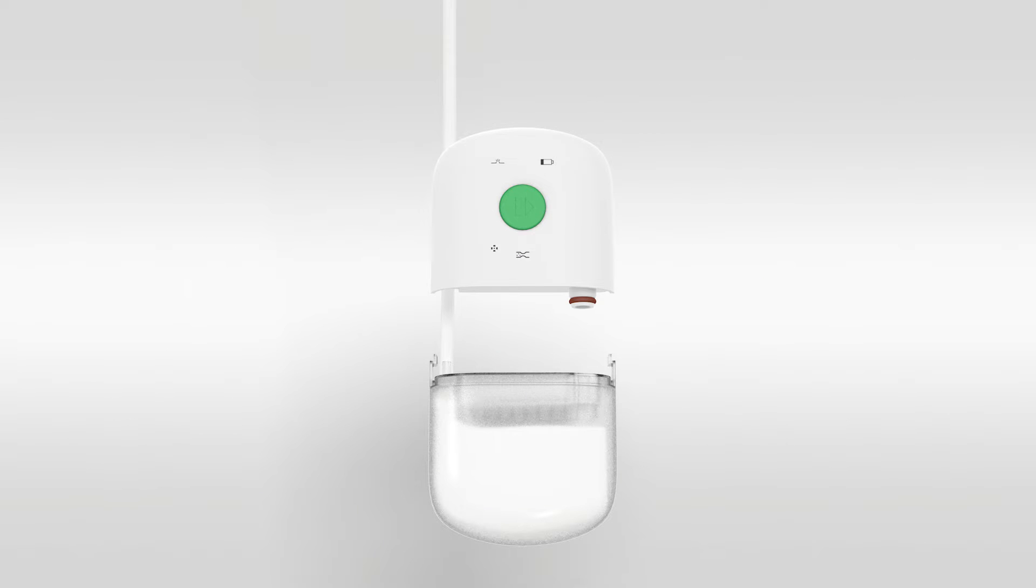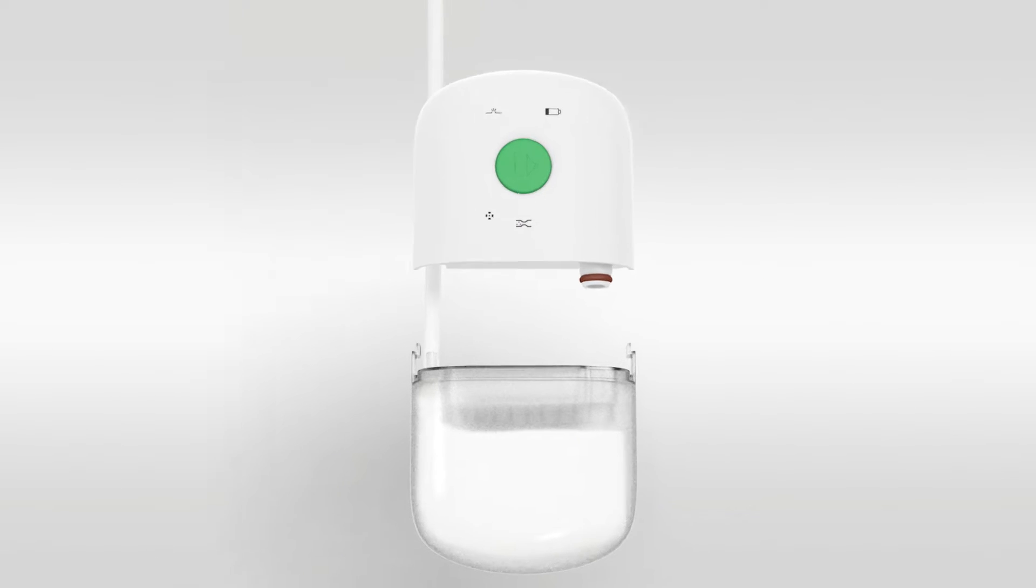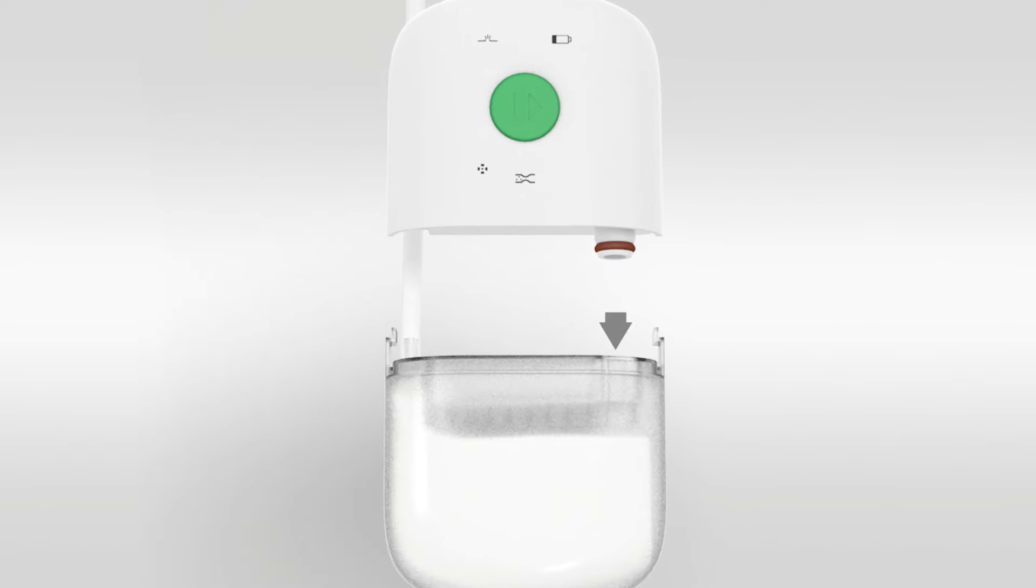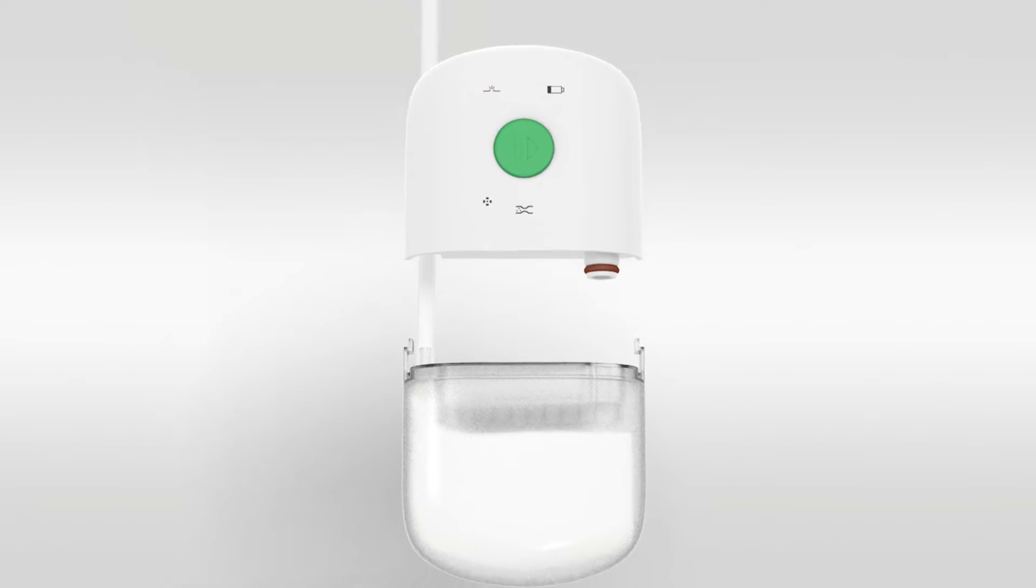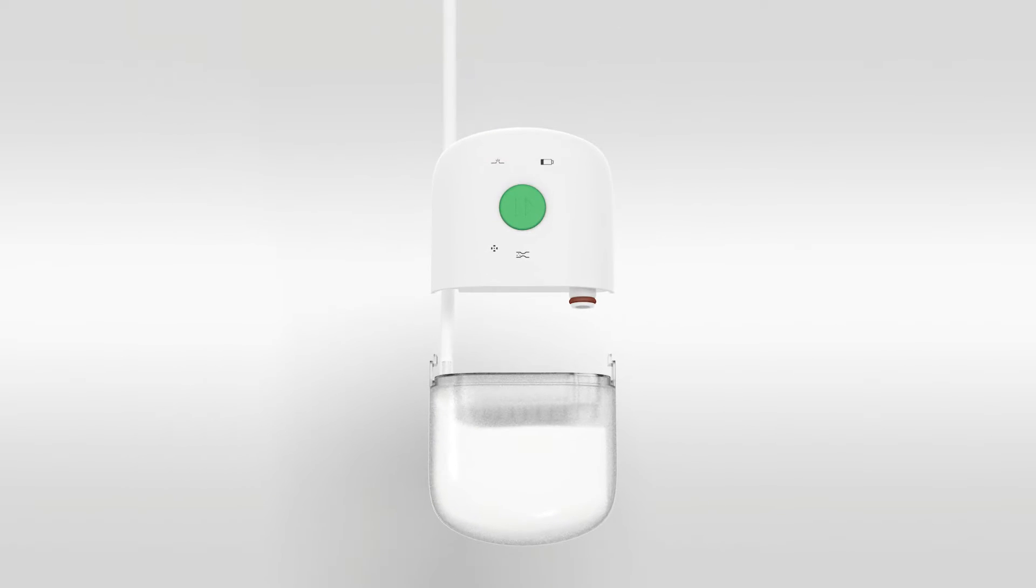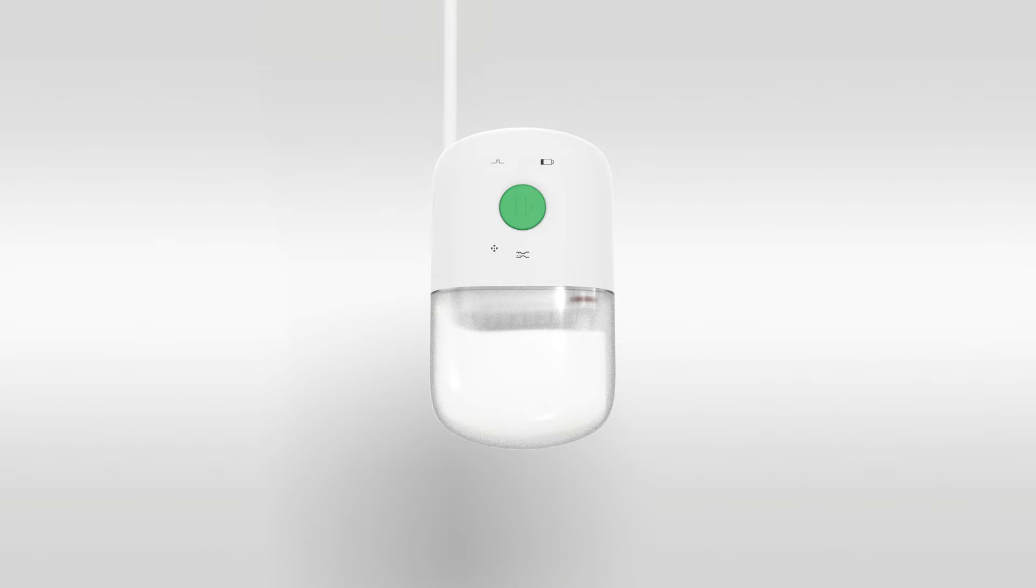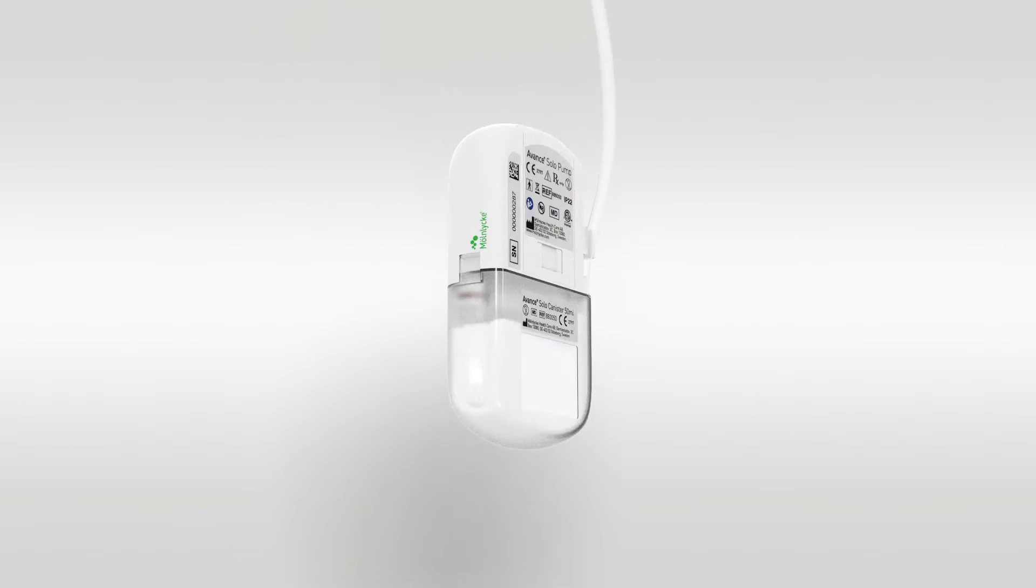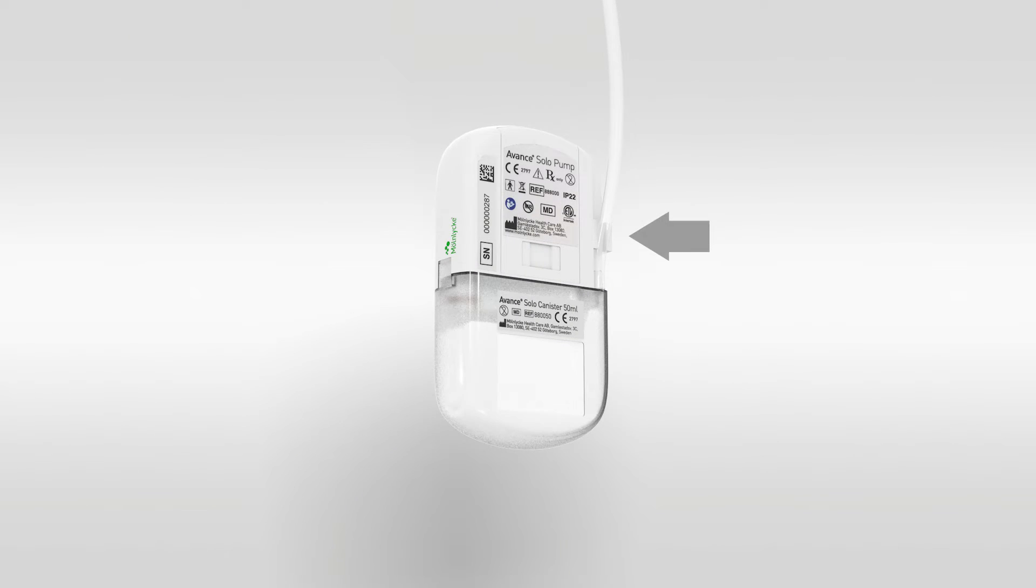Start by attaching the canister to the bottom of the pump. To do this, align the opening in the top of the canister with the spigot projecting from the bottom of the pump. Once aligned, push together and then secure the canister tubing by pushing into the pinch clamp at the back of the pump.